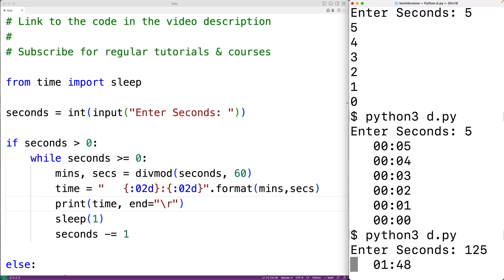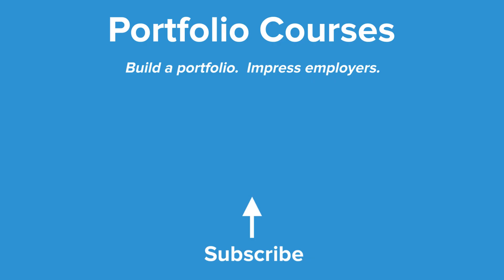Check out portfoliocourses.com, where we'll help you build a portfolio that will impress employers.